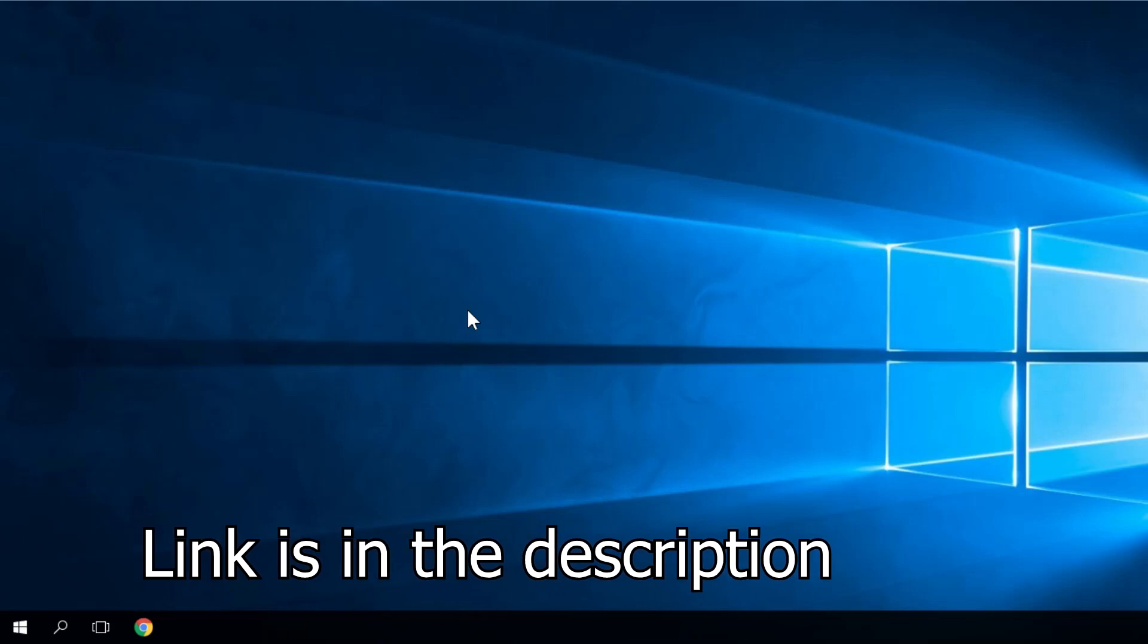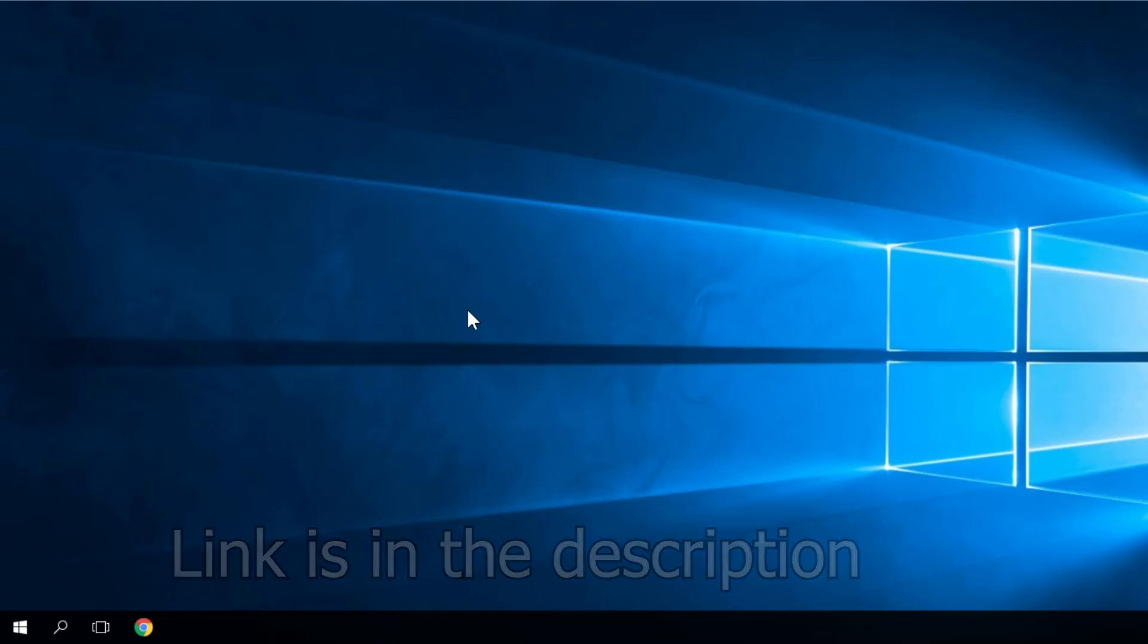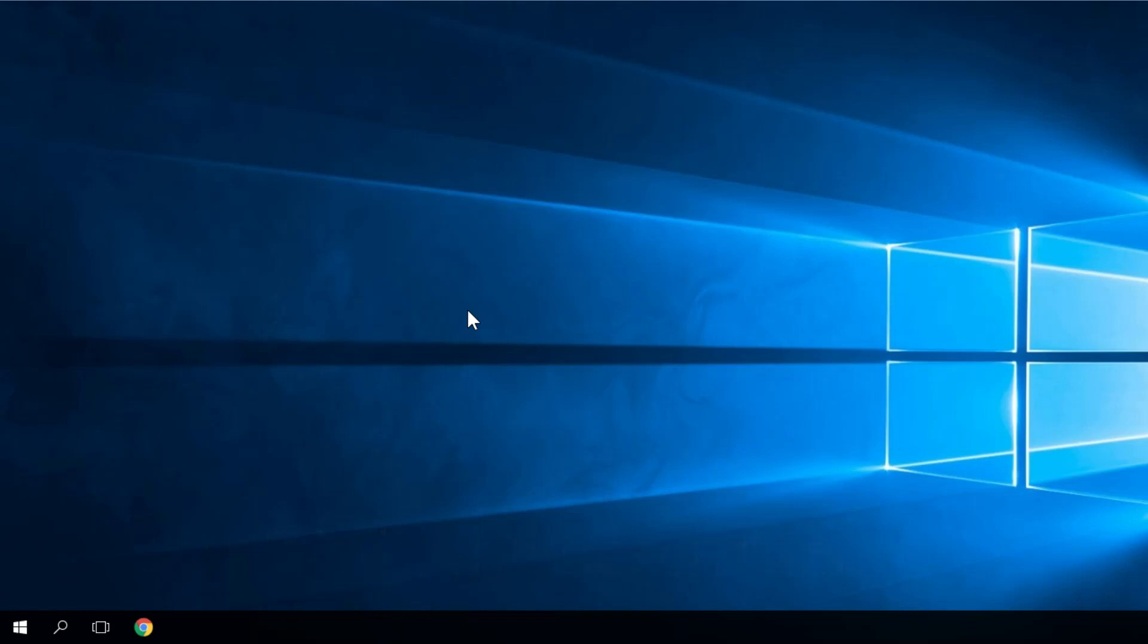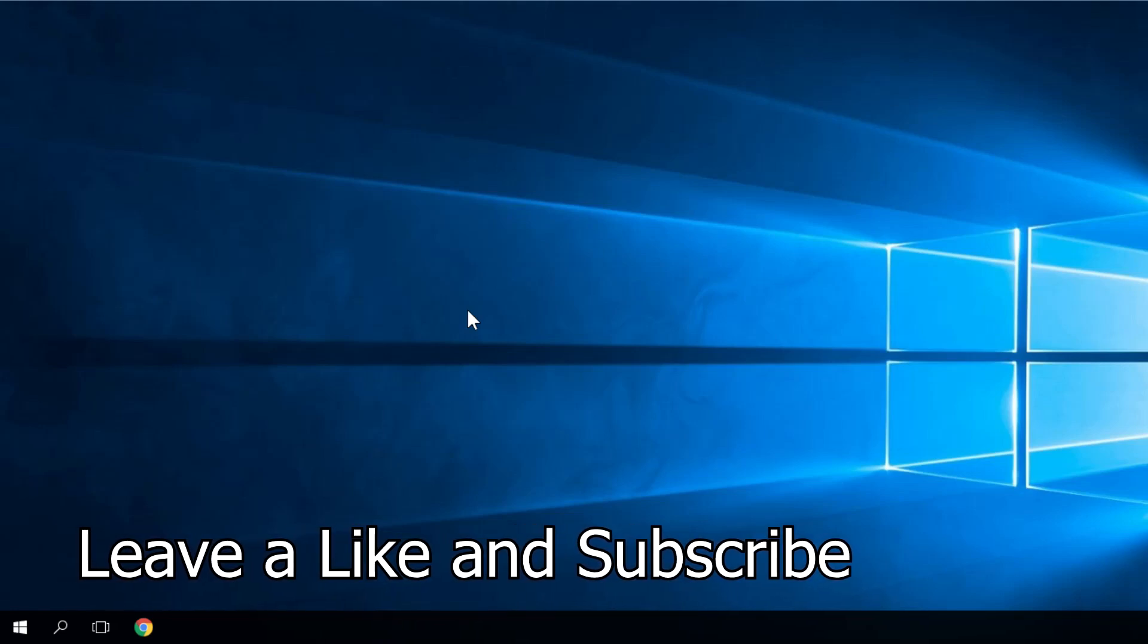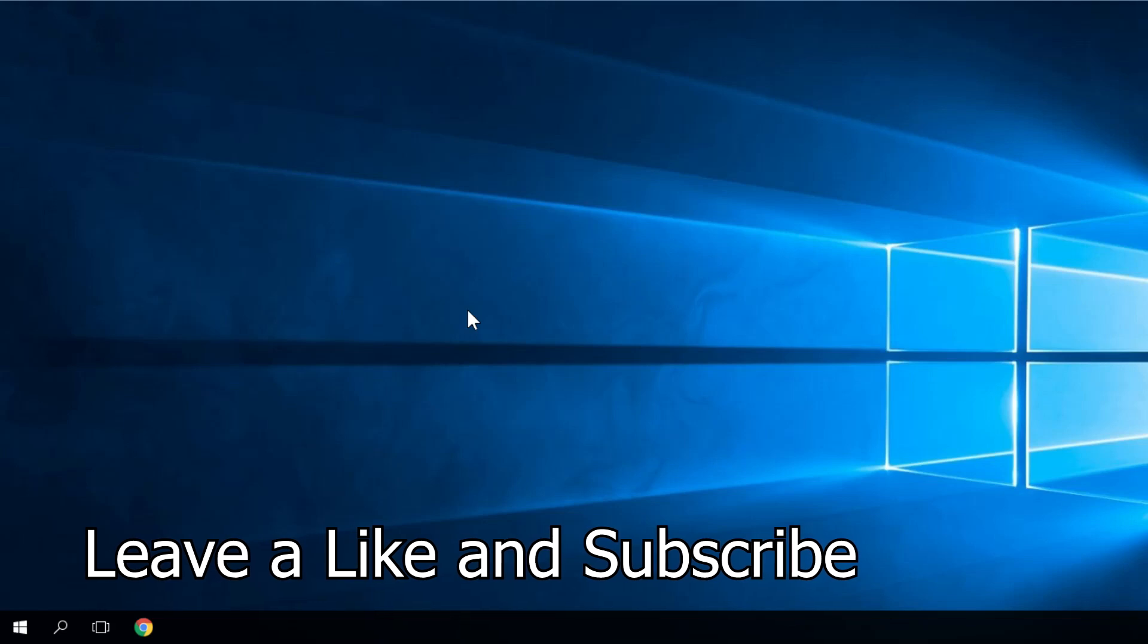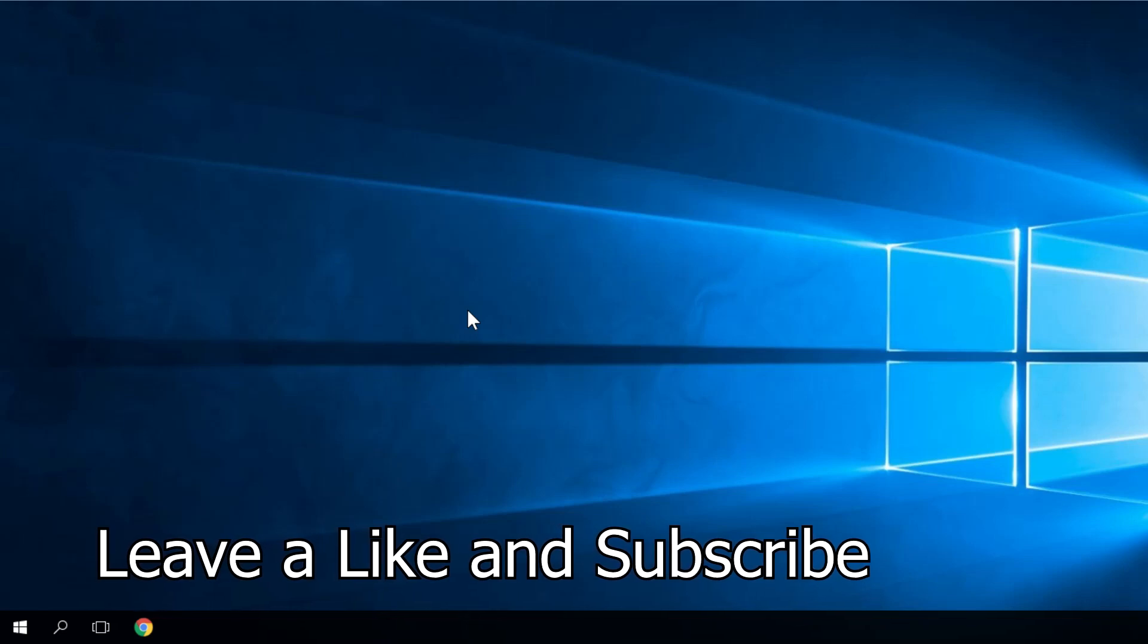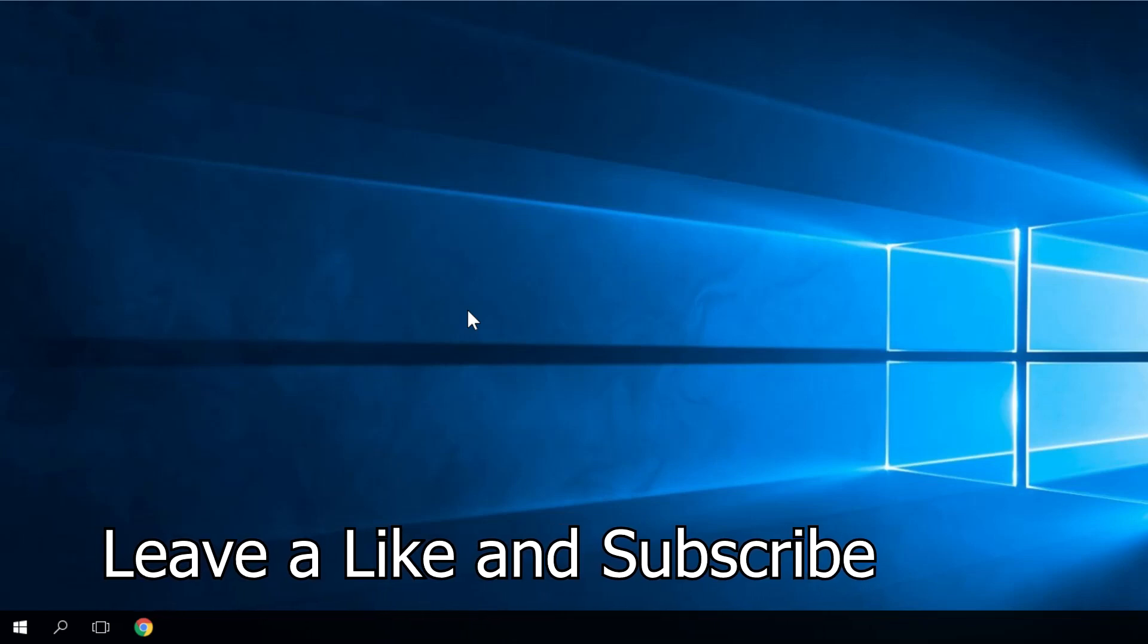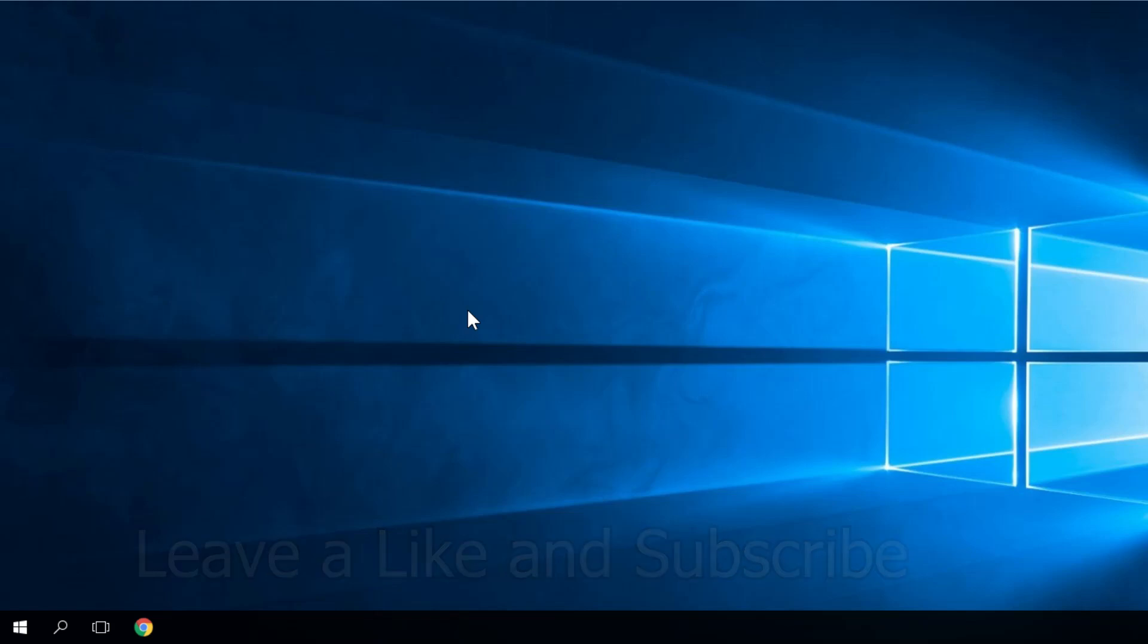Those things being said, this was the video. I hope you found it useful. I was Emmanuel from WindowsReport.com. Until next time, bye bye.